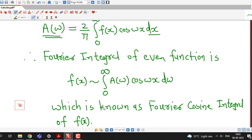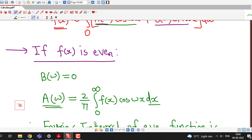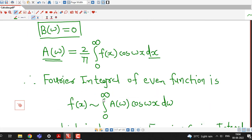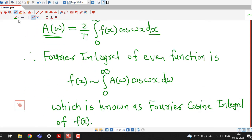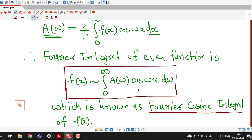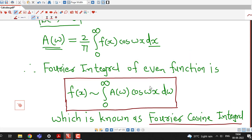So remember, if f(x) is even, half of the calculations will be minimized. We don't have to calculate b(ω) — if f(x) is even, we can write directly that b(ω) is 0, and a(ω) is given by the integral from 0 to infinity. The Fourier integral becomes the Fourier cosine integral. Whenever we have an even function, the Fourier integral of f(x) is the Fourier cosine integral, or the Fourier integral with cosine terms only.